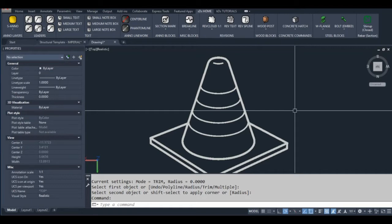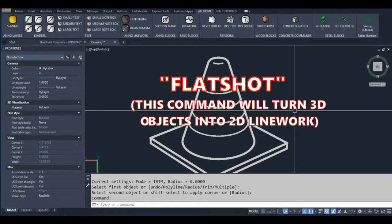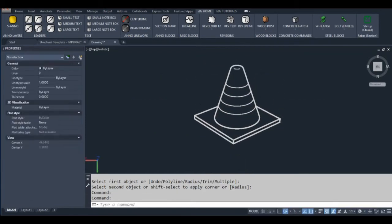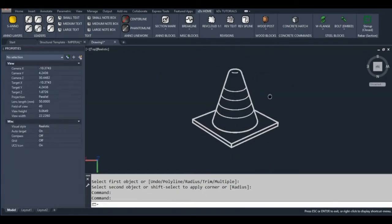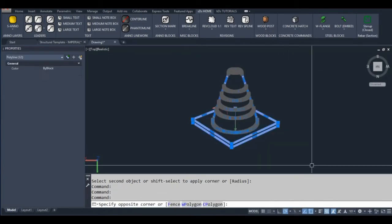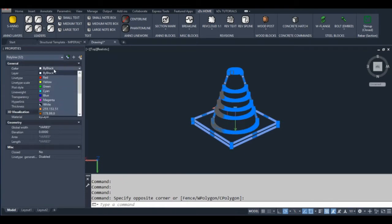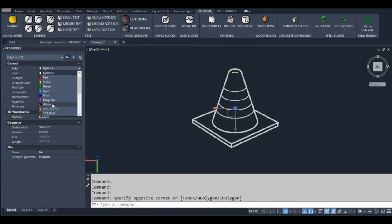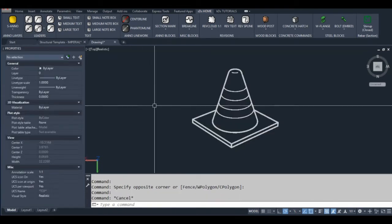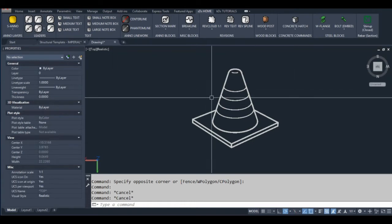I've used the AutoCAD command Flatshot. The Flatshot command basically converts 3D objects into 2D line work. I'm doing this so that I can set my line work to a thickness that will work well in our graphics program. I use the p-edit command to first convert all the lines to polylines, and then I play around with the thickness using the same command.